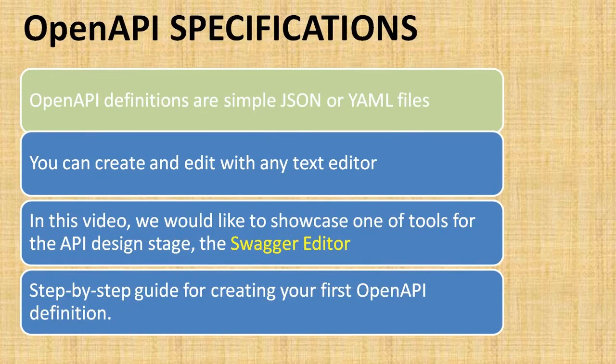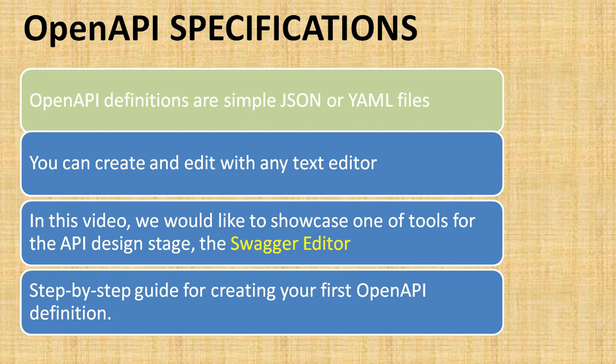OpenAPI definitions are simple JSON or YAML files. As you know, JSON or YAML files can be opened using any text editor like Notepad or Notepad++. They're simple text files which you can save in SVN or Git repositories as well.